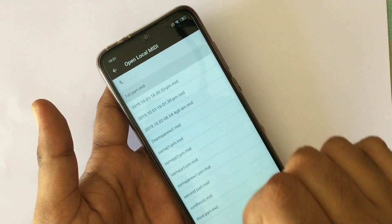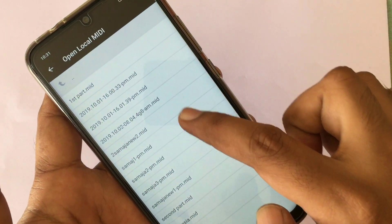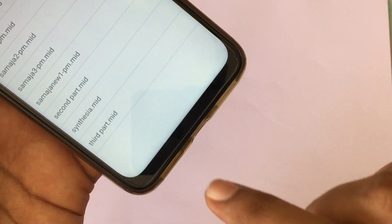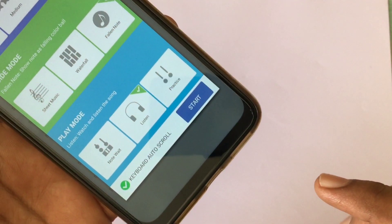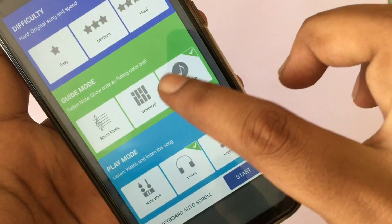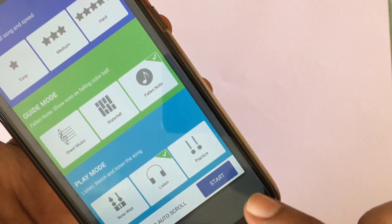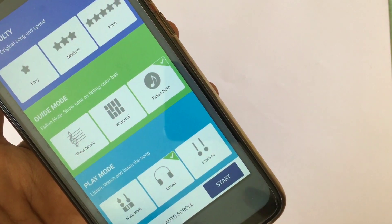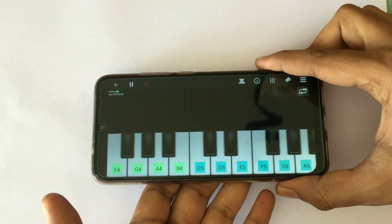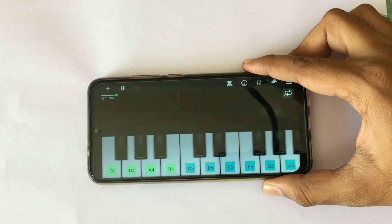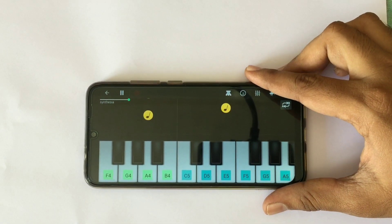We will have our recorded MIDI which is Synthesia. We will open that, press the falling note, and press the start button. That's it. It will start playing what you played before.